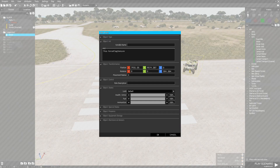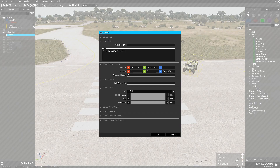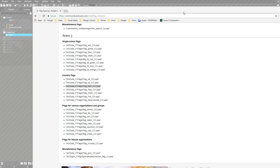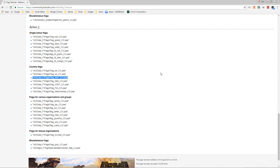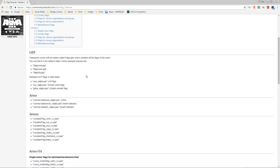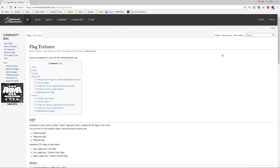To get the file path of the flags, the easiest way is to go to the community.bistudio.com wiki page and look for flag textures. I've got it open on my other monitor - I'll leave a link to this page in the description. From here scroll down to find ArmA 3.